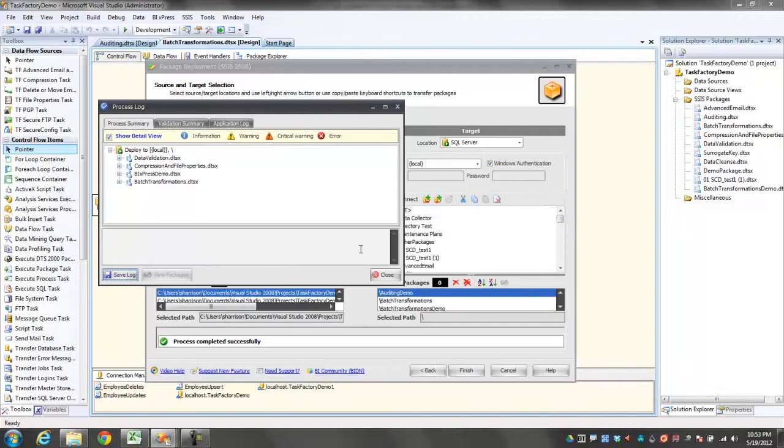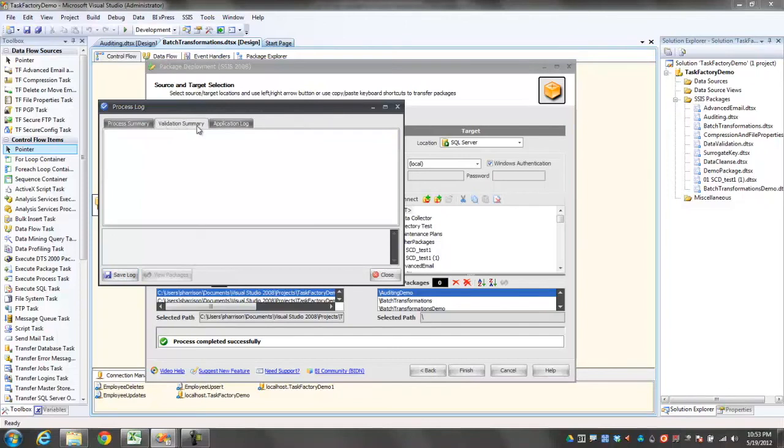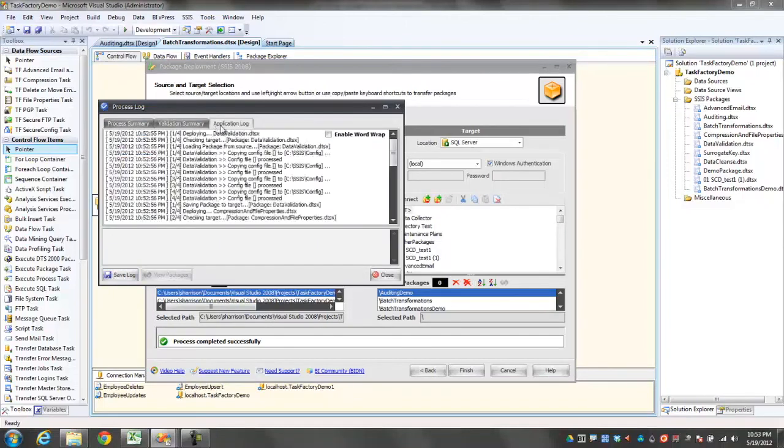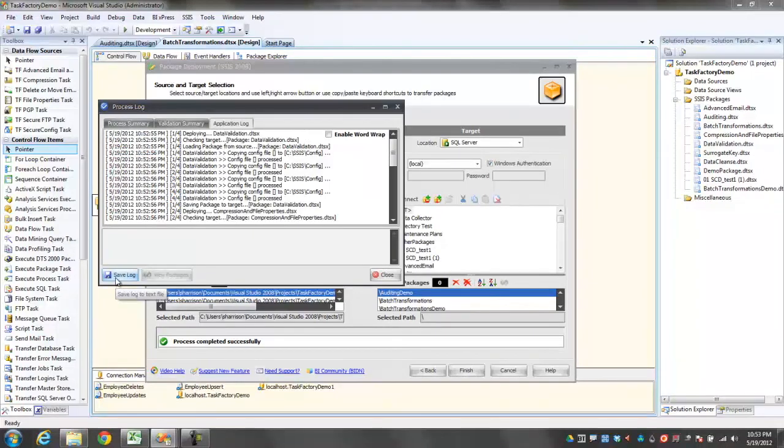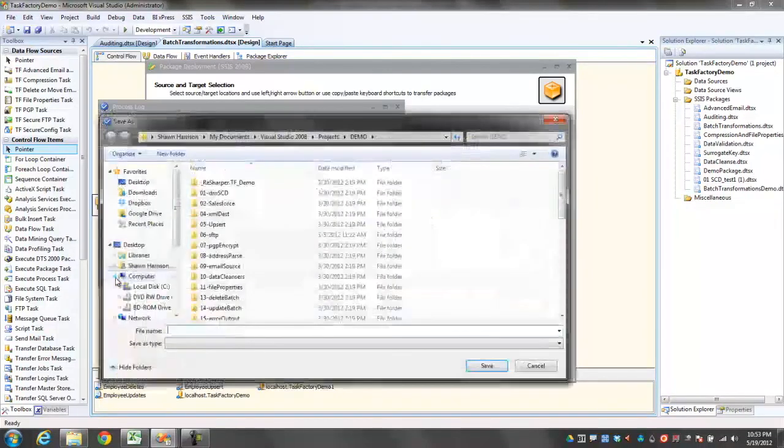Once the deployment is finished, I can see a process log, which shows me the process summary, the validation summary, and an application log. I also have the option to save that log to a location of my choice.